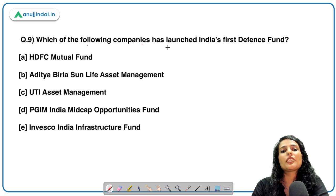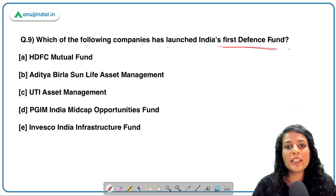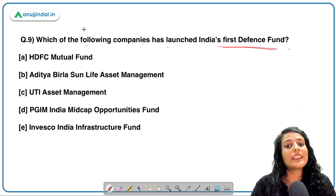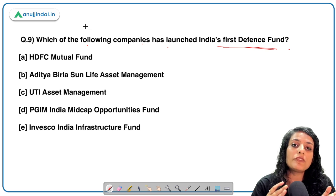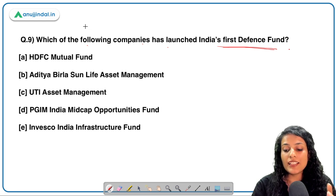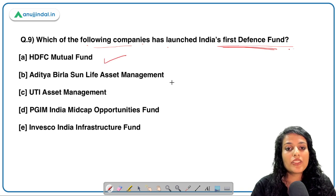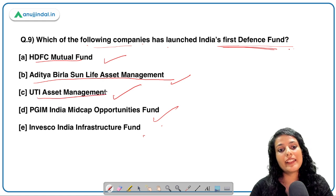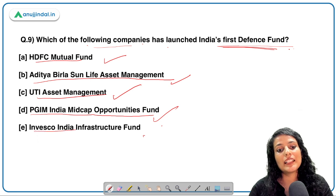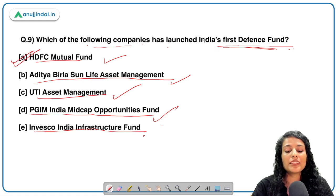Second last question: which of the following companies has launched India's first defense fund? With India moving towards Atmanirbhar Bharat and Make in India Defence, it is crucial to secure funding sources for the defence sector. Options are HDFC Mutual Fund, Aditya Birla Sun Life Asset Management, UTI Asset Management, PGIM India Midcap Opportunities Fund, and Invesco India Infra Fund. The correct answer is HDFC Mutual Fund, which has launched India's first defence fund.